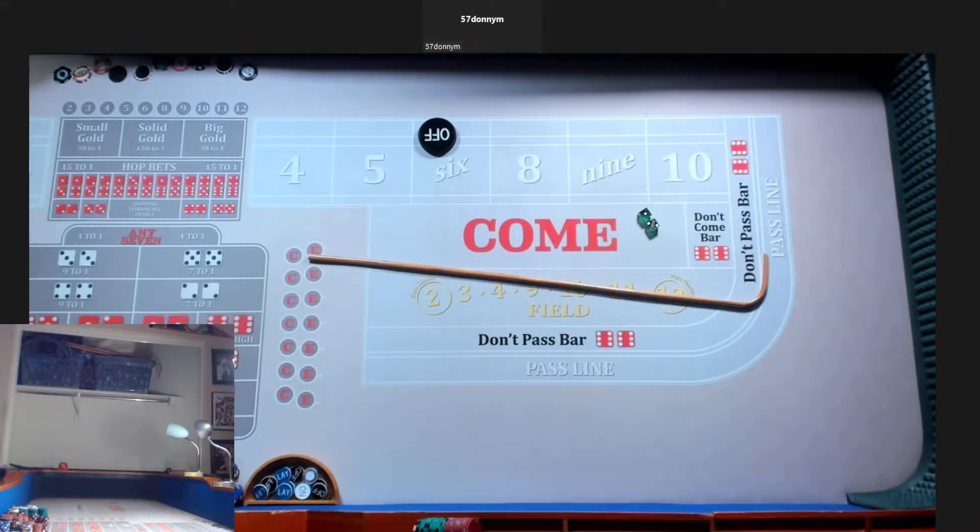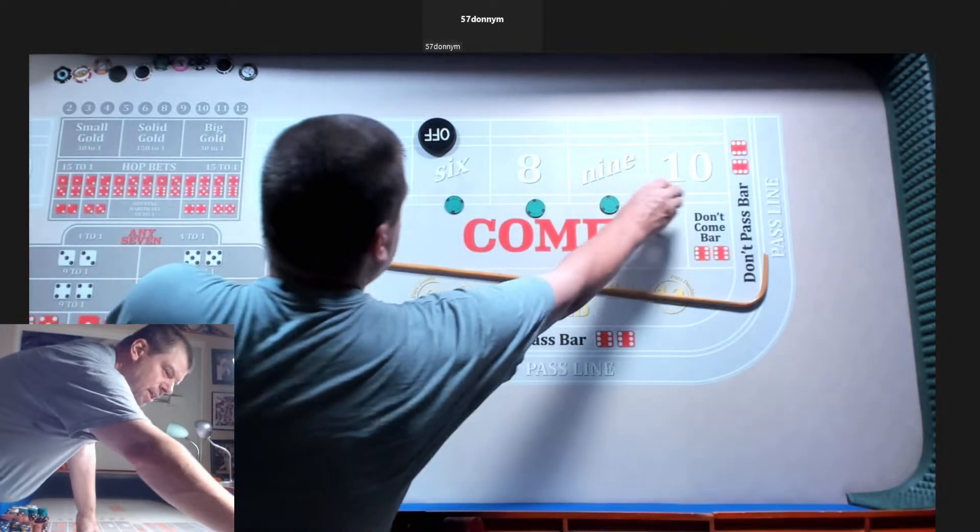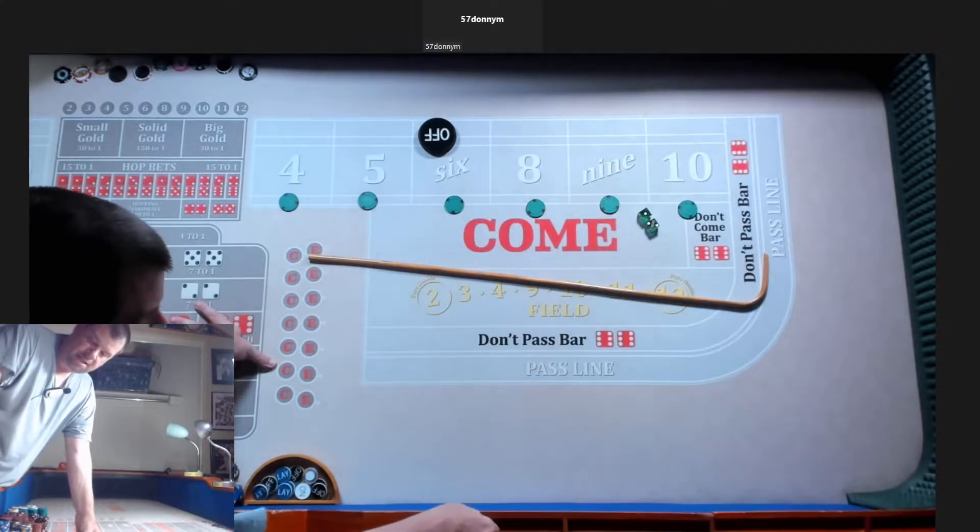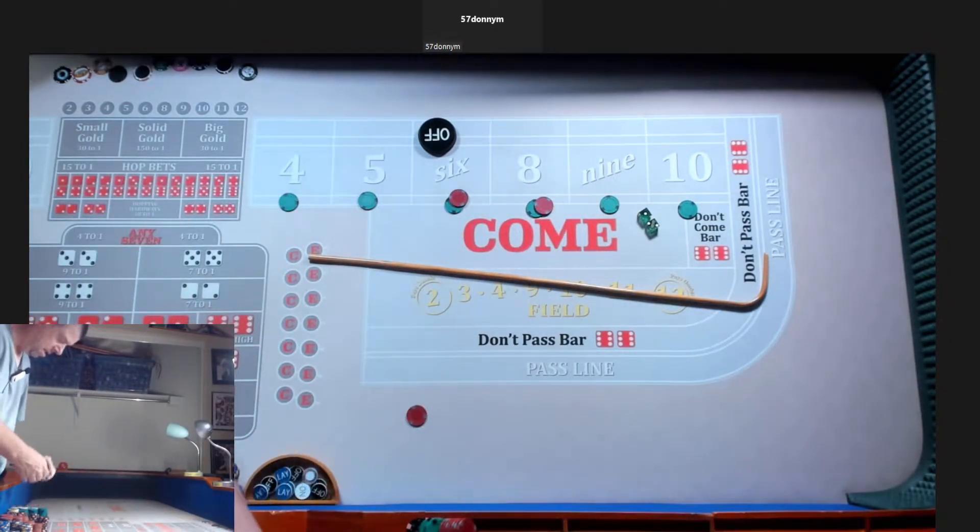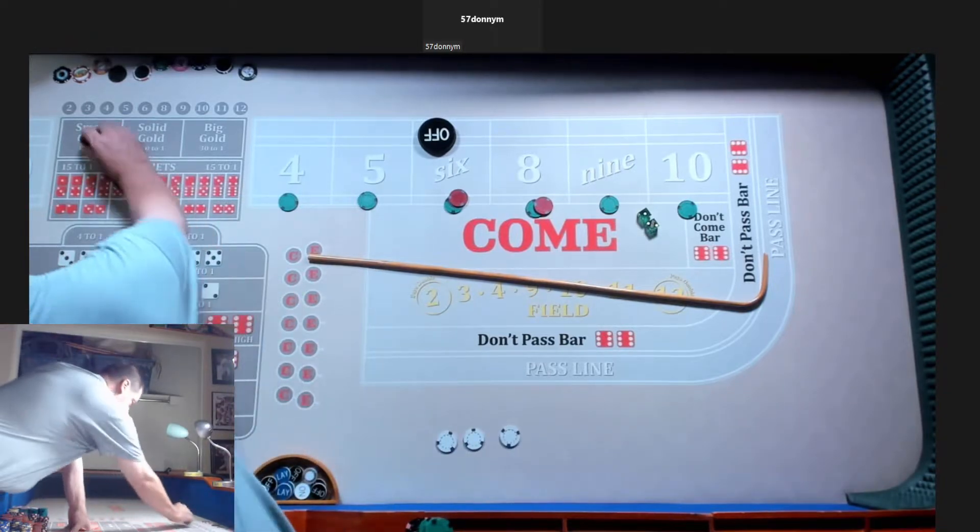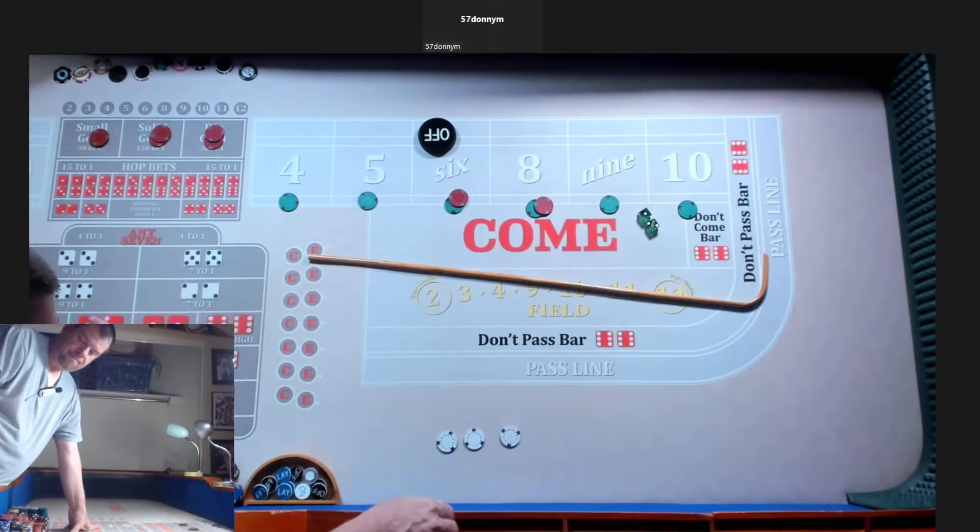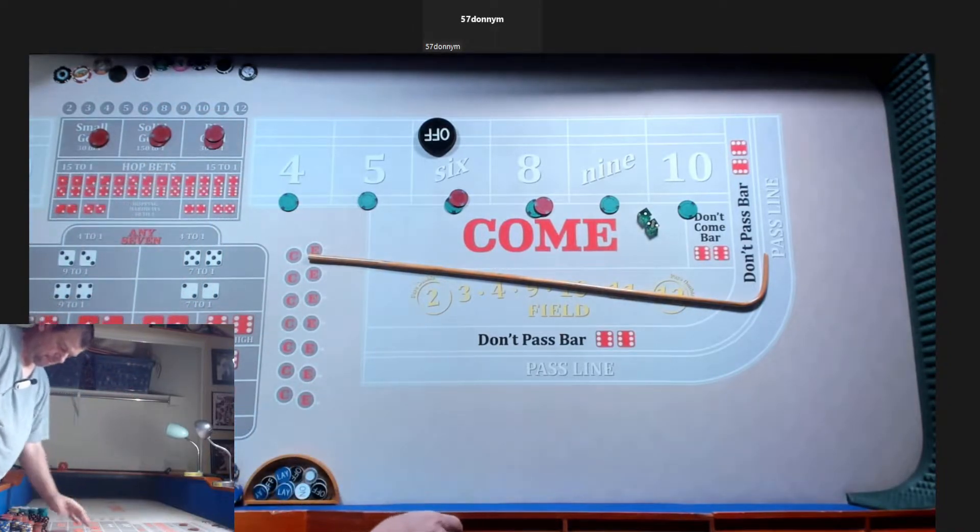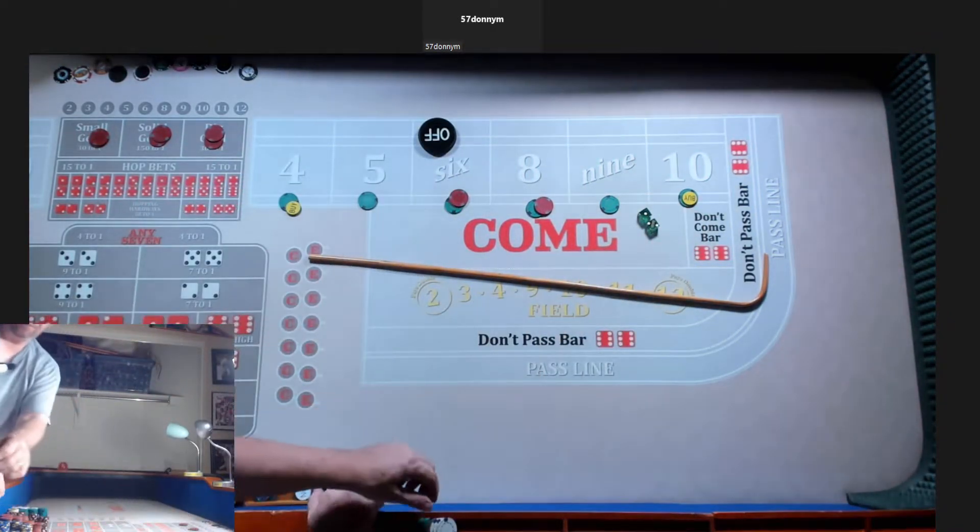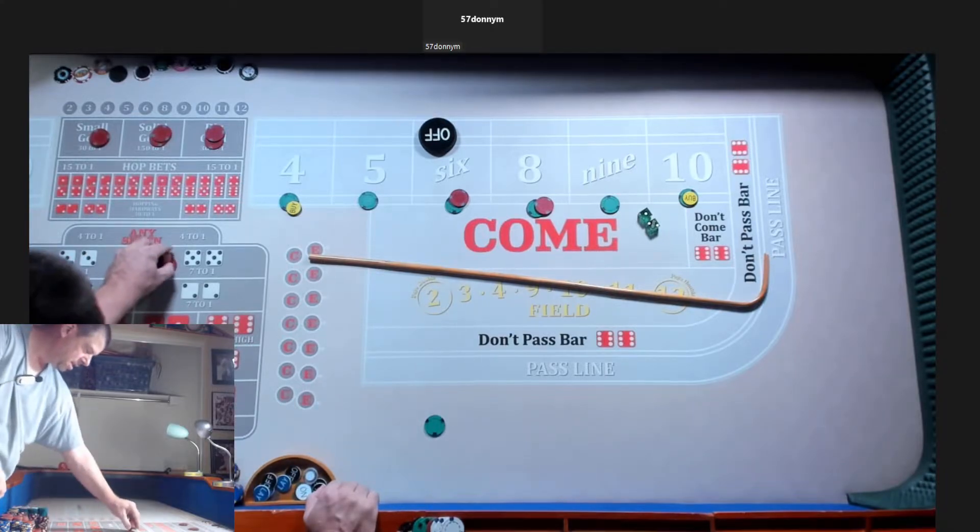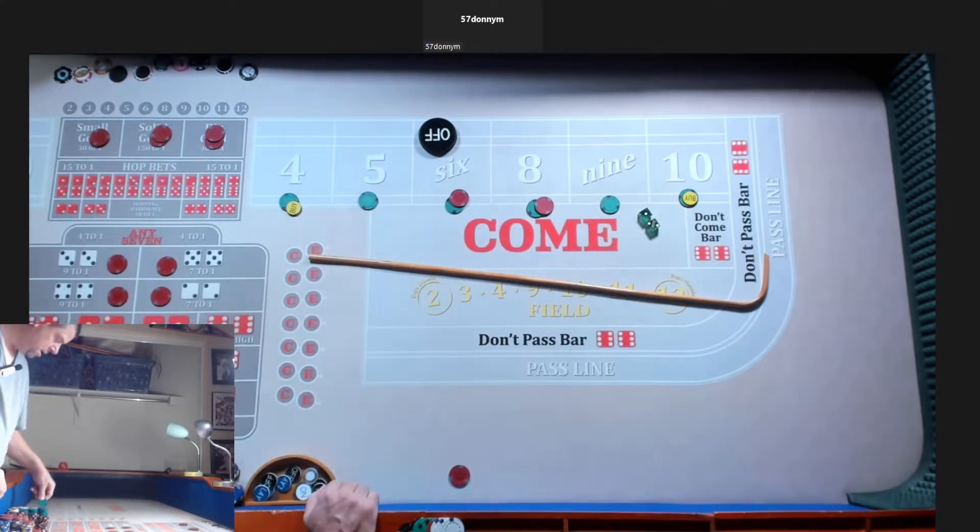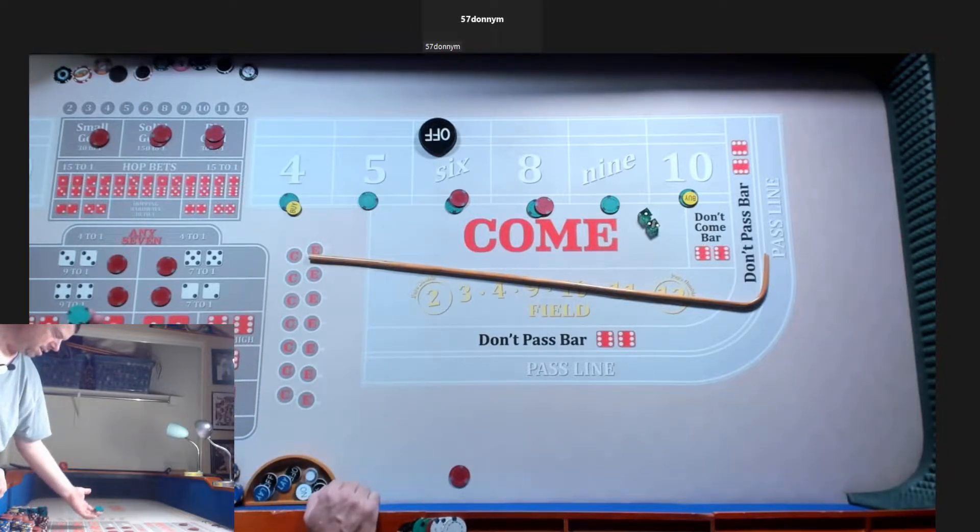Let's go 160 across. 10-10-10 on the off-top stall. All the hard ways for the nipple. And quarter on the horn. Let's go Yo-Hi.